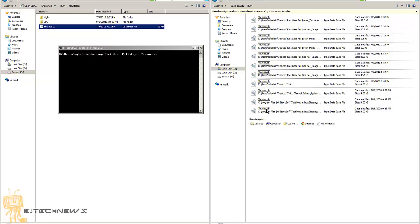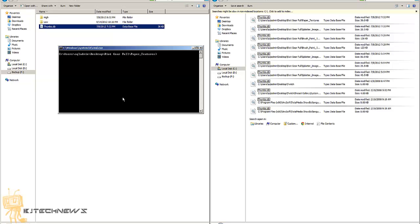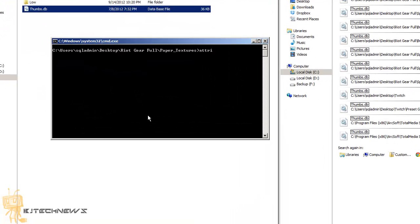One of the problems is sometimes these thumbs.db files get locked up and you cannot delete them. I want to show you a couple of ways to delete them. One way is to run a script — a command. I'm already pathed to this particular directory in my command prompt to show you how to delete one individually and how to push out group policies. You want to push out an attrib command with -s -h and the name of the file.